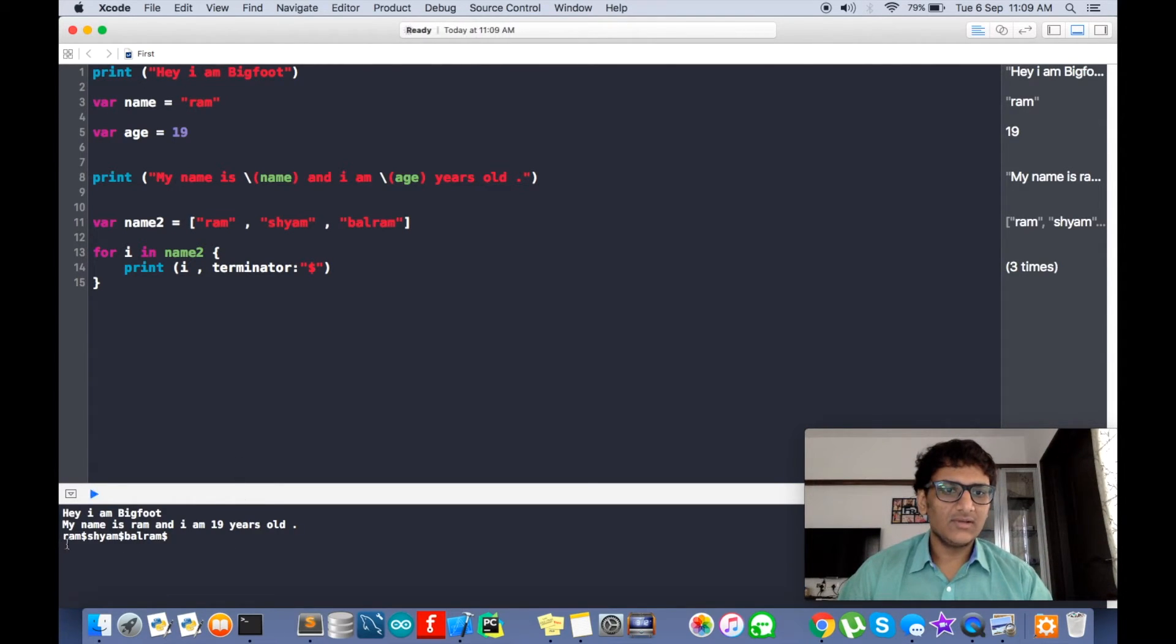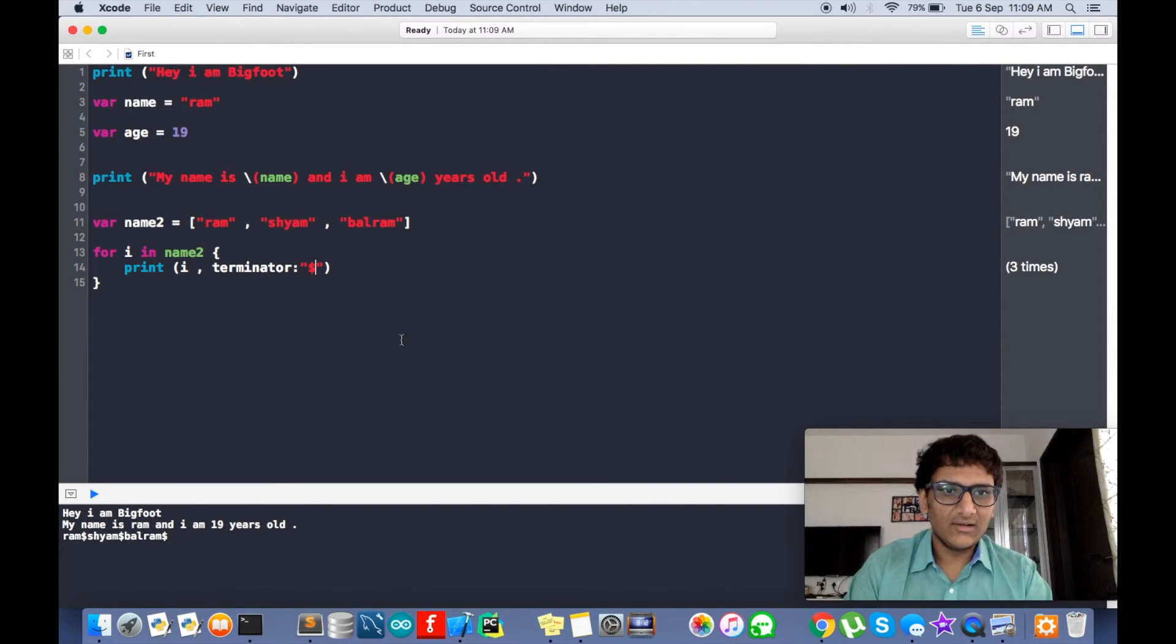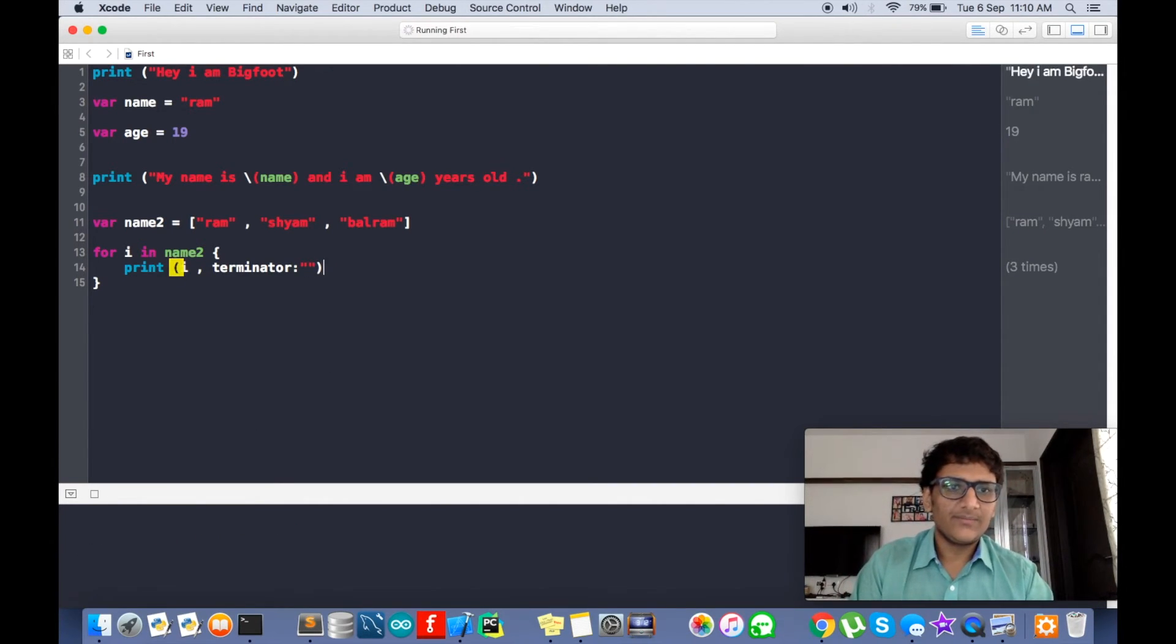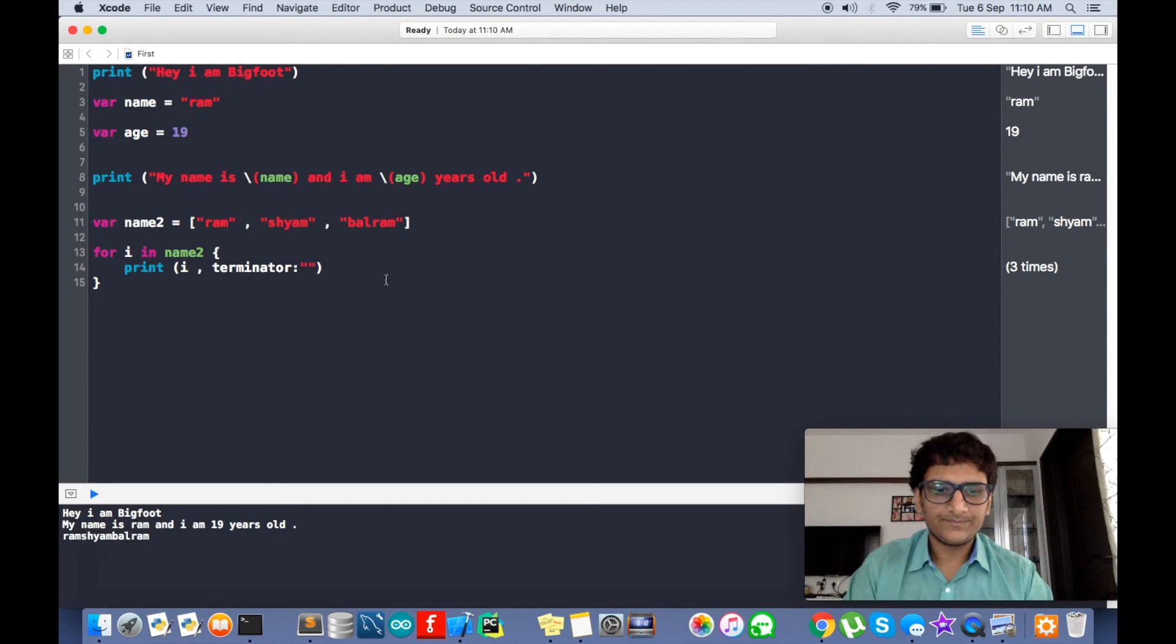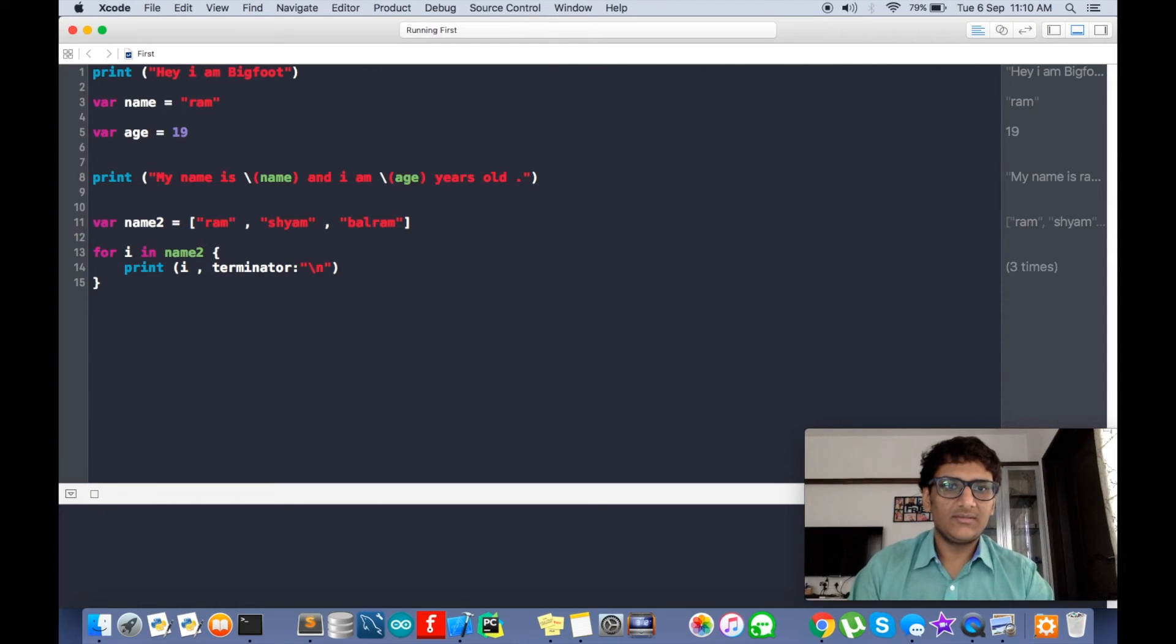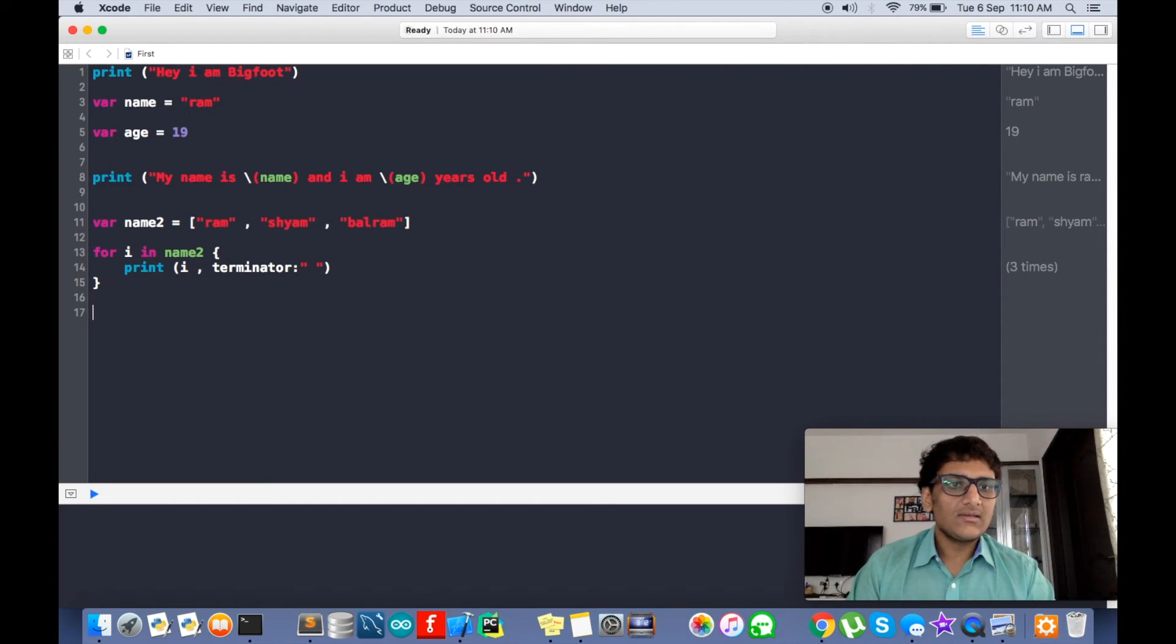So this will be like ram dollar sham dollar balram. We can have anything here. So this is terminator. Now let's keep it slash n.